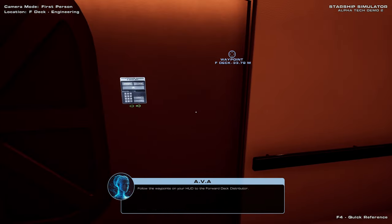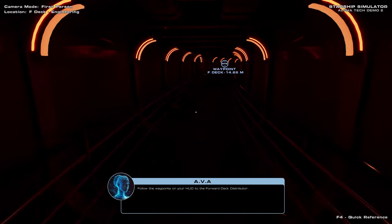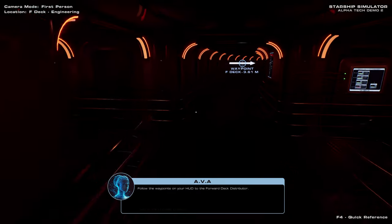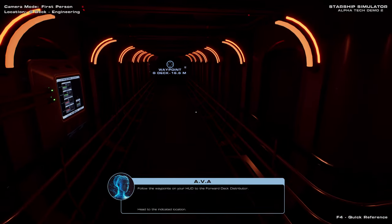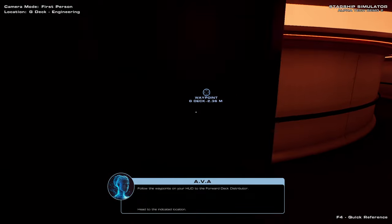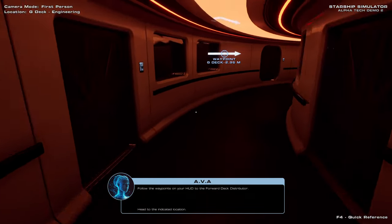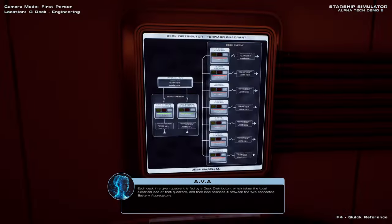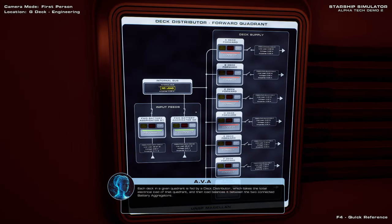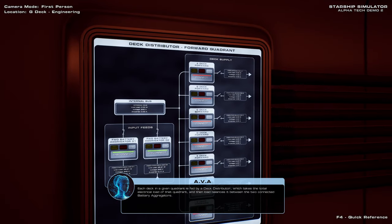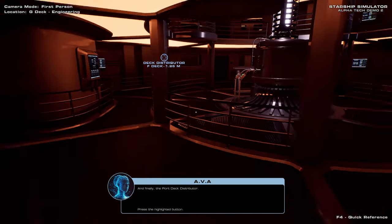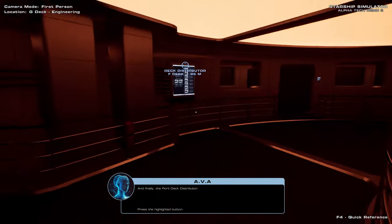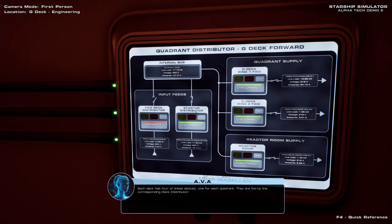Obviously this would be much better with a full crew or anything. Follow the waypoints on your HUD. This game was meant for having many people control the ship, very clearly. Which would be nice. It would be nice. There's no telling how much work you'll get to fulfill the vision. Each deck in a given quadrant is fed by a deck distributor, which takes the total electrical load of that quadrant and then load balances it between the two connected... If it's moddable, then that'd be easier. And finally the port deck distributor. Alright. Most of the work is on the battery. The reactor is comparatively easy.